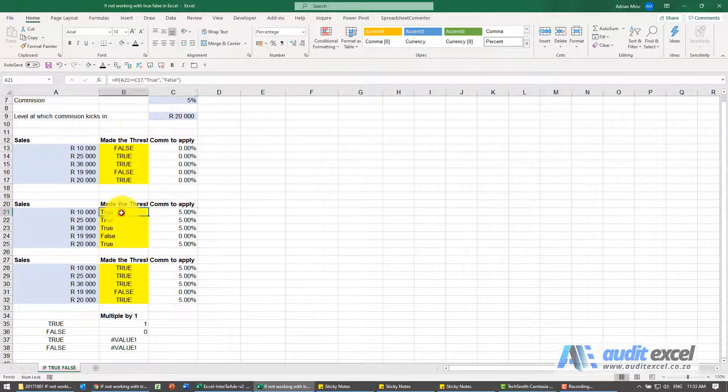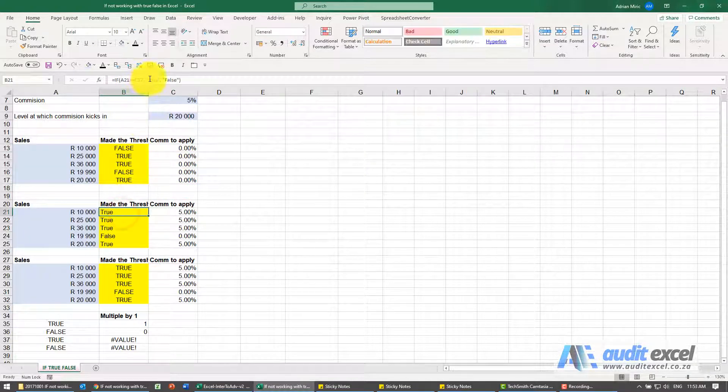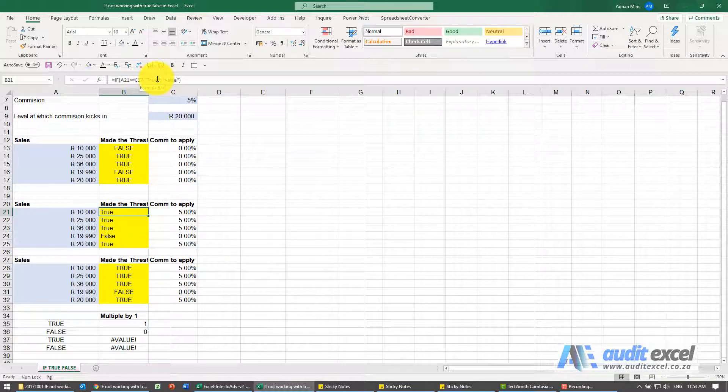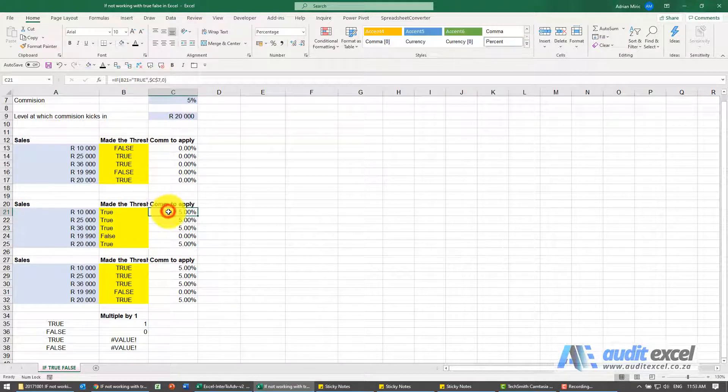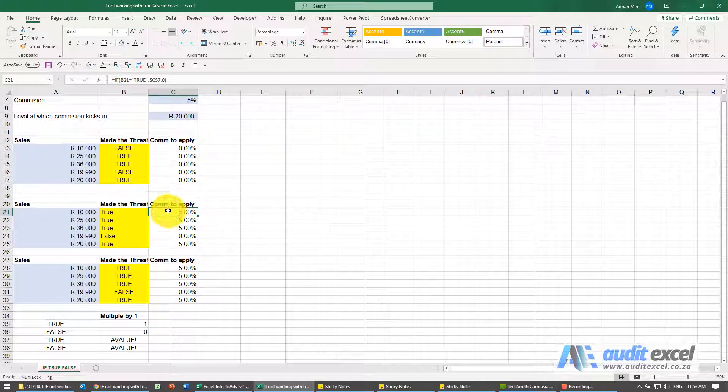If, however, true and false, you'll see here I've actually created it with inverted commas, then it works.